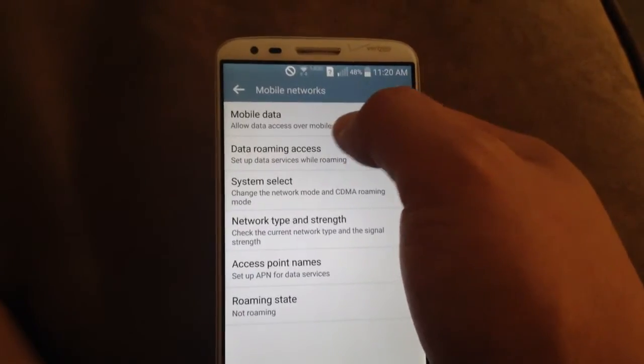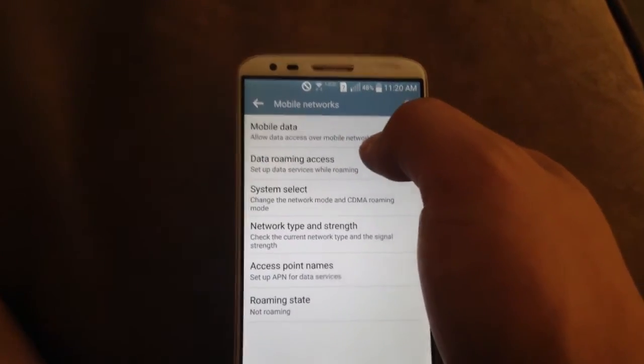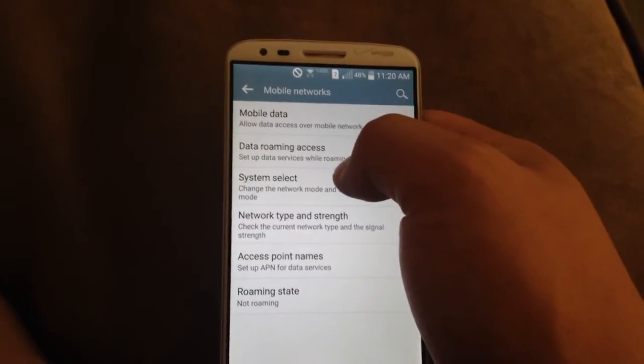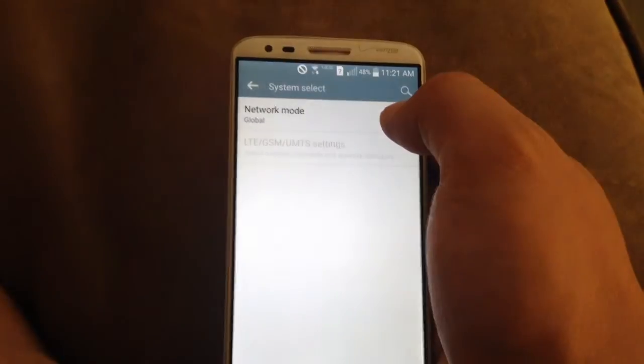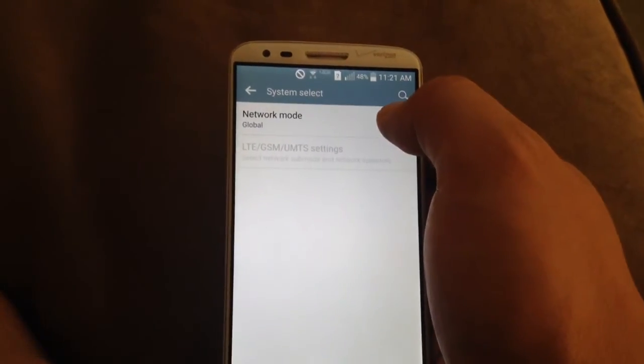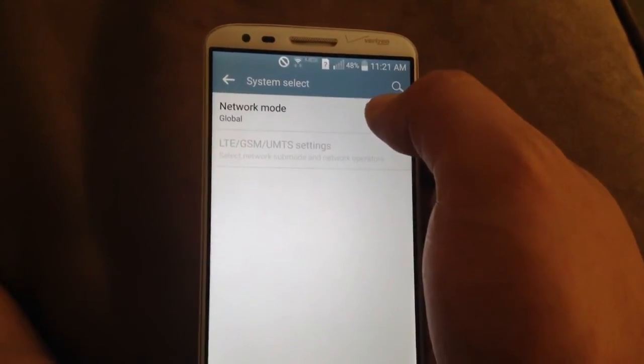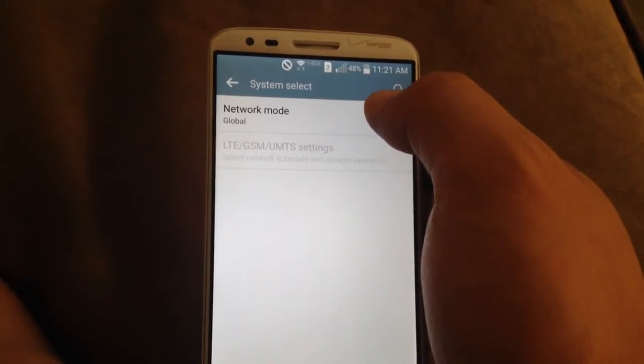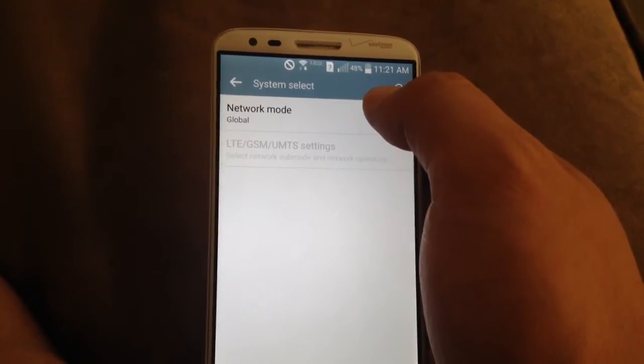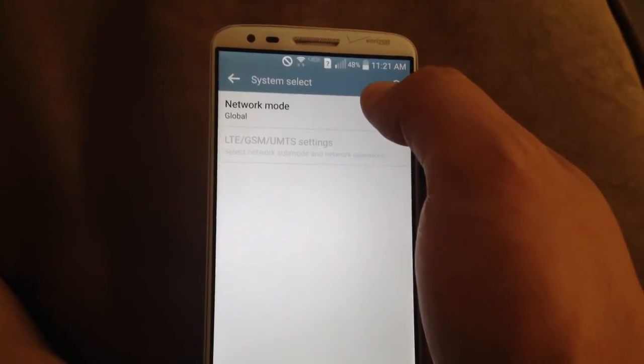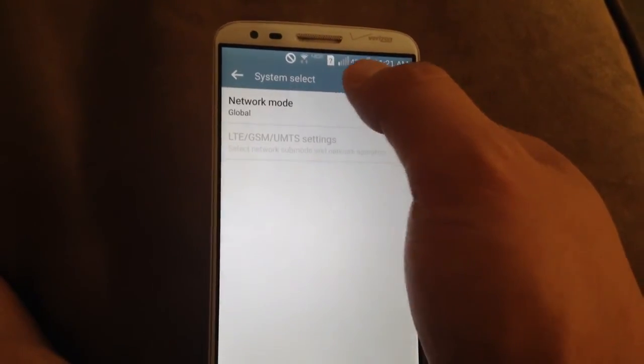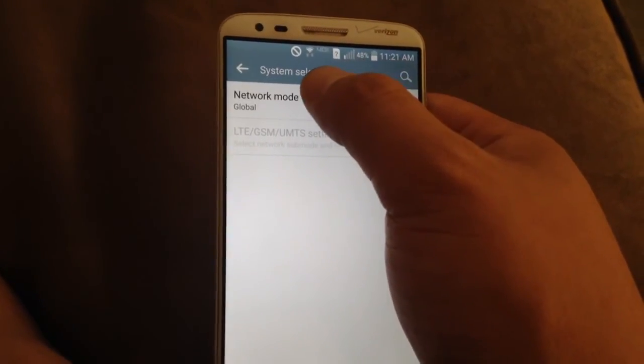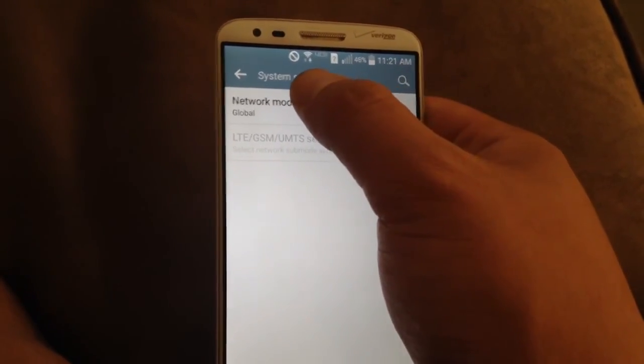The one way I know of fixing it is to go under system select. Because it sets it by default to global mode, your text may not work. Every time you send out a text, it'll say try again, send failure.